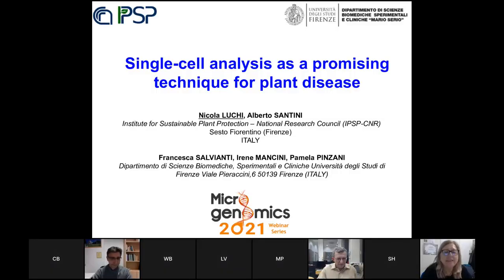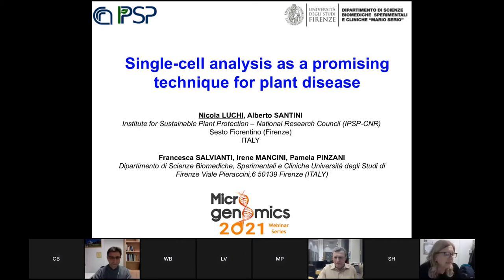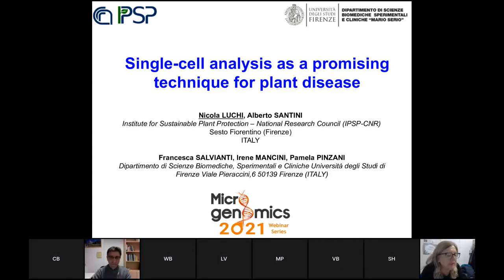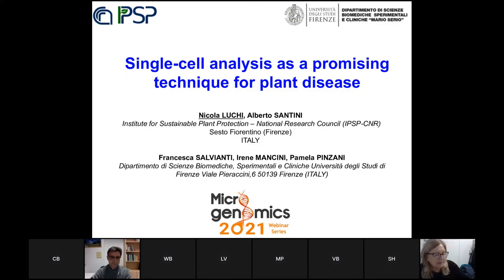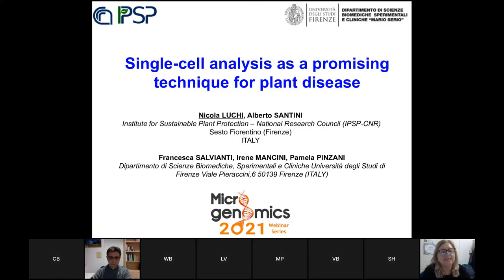Nicola Lucchi is now ready for his presentation, the last for this afternoon. We have a collaboration in Florence. He has worked for a long time at the Institute for Sustainable Plant Protection at the National Research Council. We have collaborated for several years and he tried this new approach on plants for single cell analysis and will show us his results.